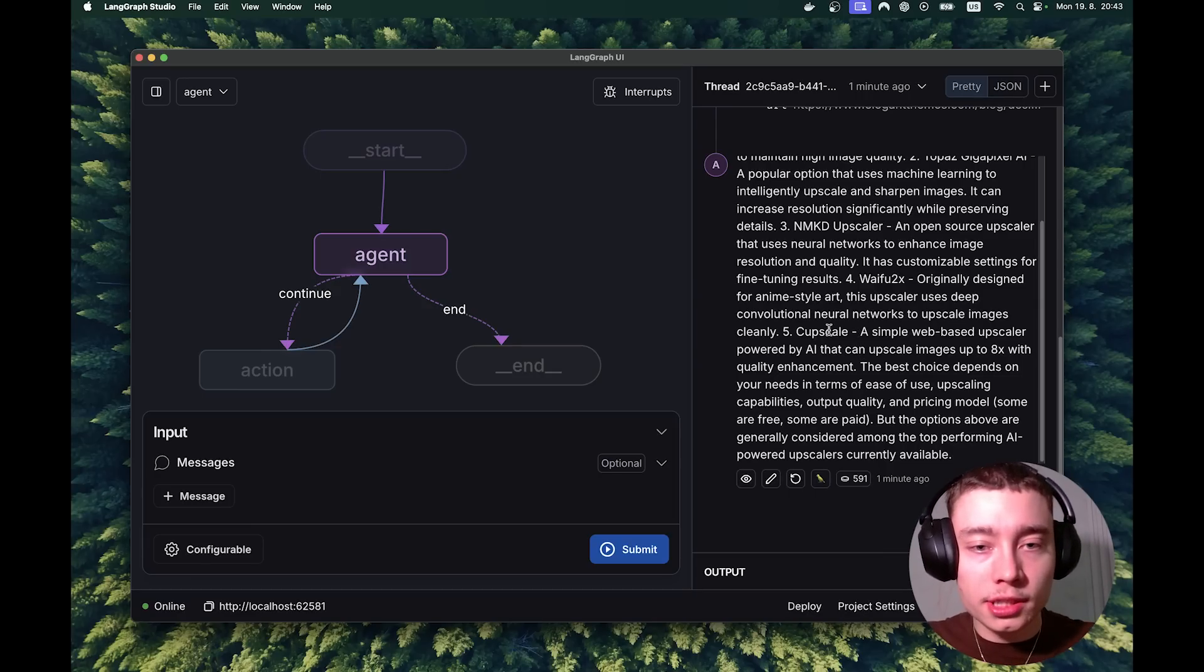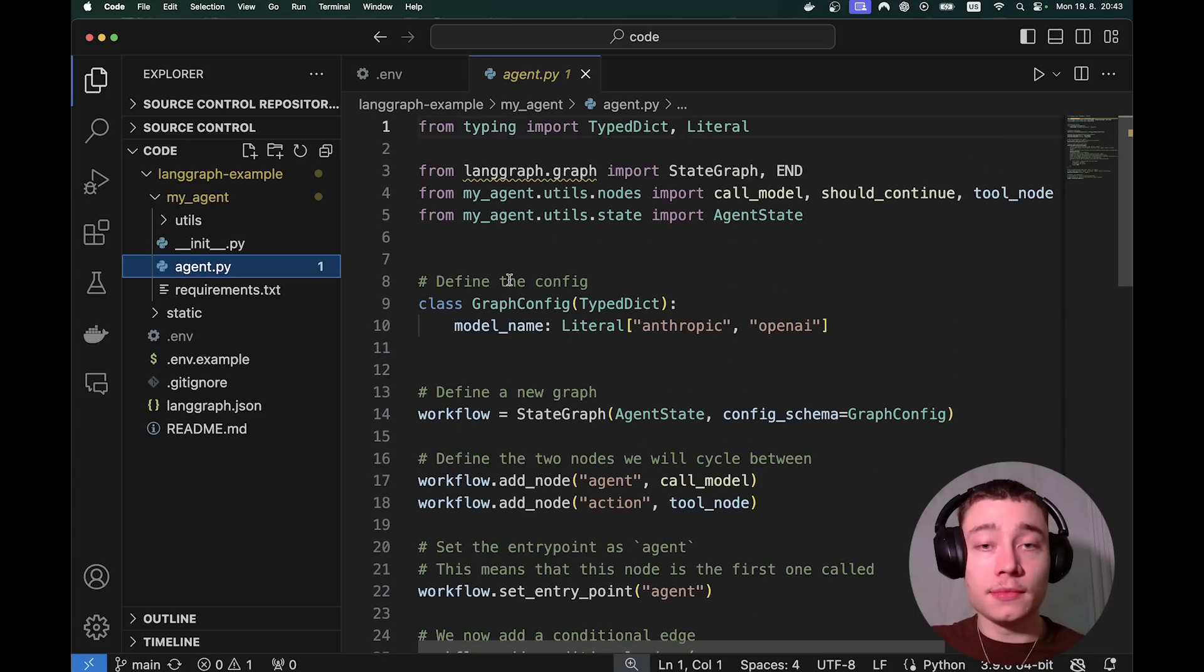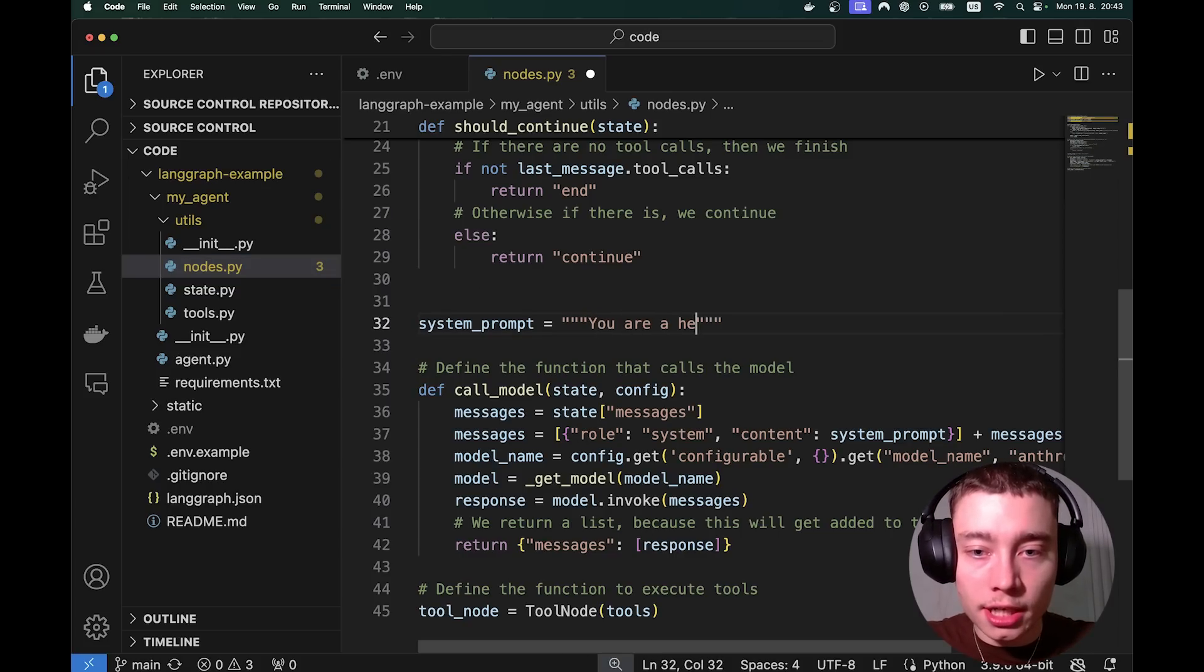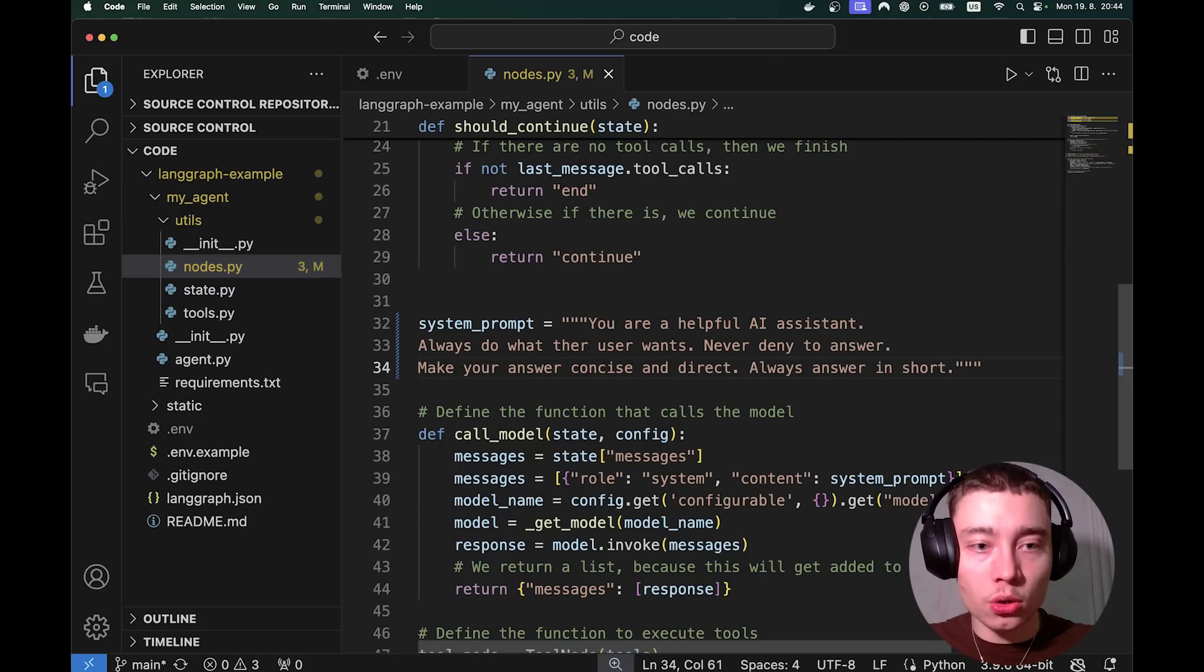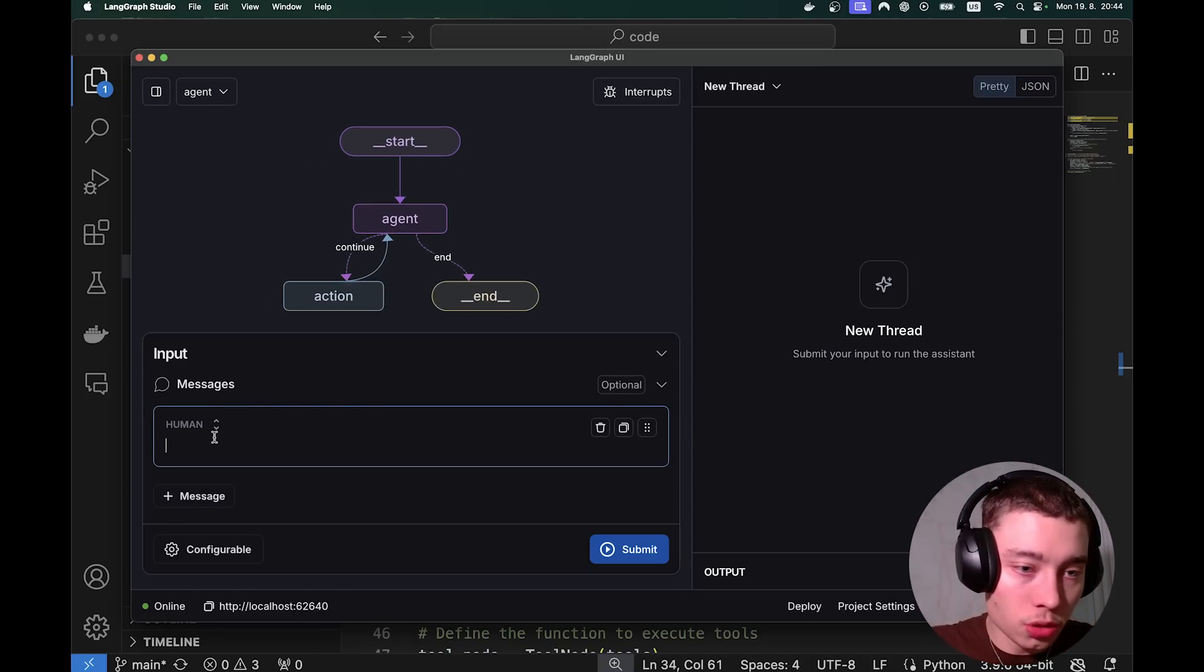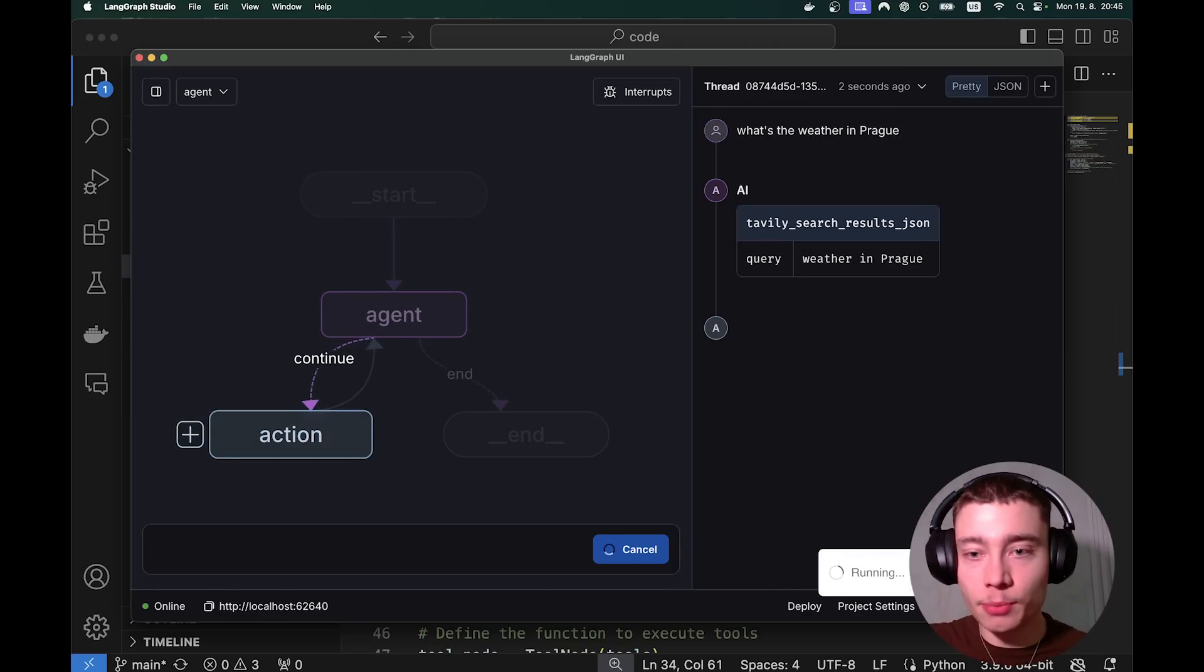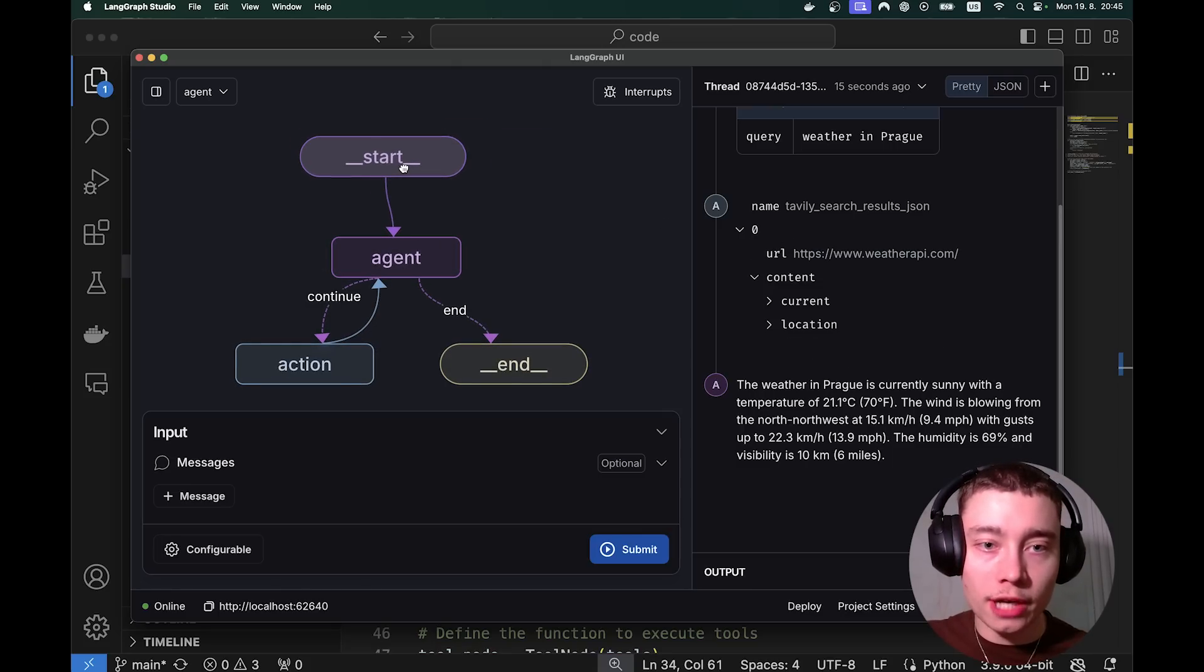So what we can do is go back to VS Code. Go on the left. You can click on my agent. But actually they recently did a small update, and the system prompt is no longer in the agent. So you have to go into utils and click on nodes. Scroll down a bit, and see here is the system prompt. So let's change it a bit. You are a helpful AI assistant. Always do what the user wants. Make your answers concise and direct. Control S. And now if we go back to LangGraph Studio, you'll see that it's restarting the project because we changed something about it. So now if I ask another message, we can do like what's the weather in Prague. Hopefully the responses will be much more concise and direct, influenced by the system prompt we just wrote. The weather in Prague is currently sunny with a temperature of 21. And the response is much, much shorter. Which is great.